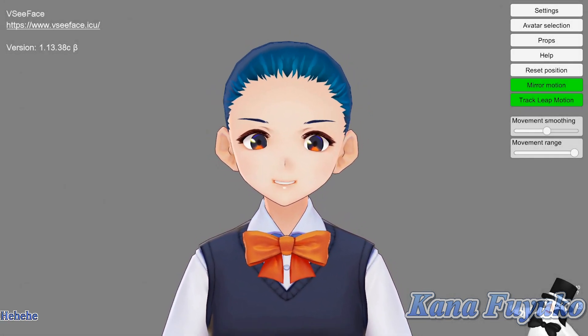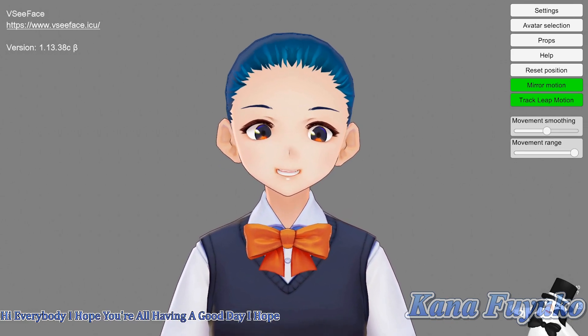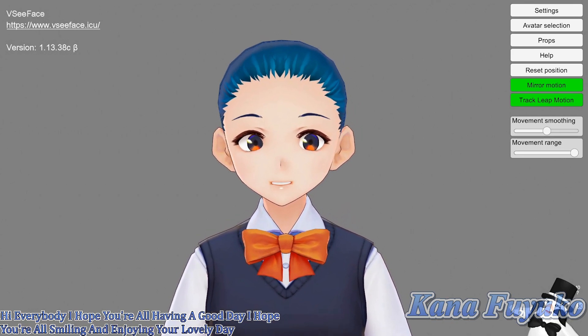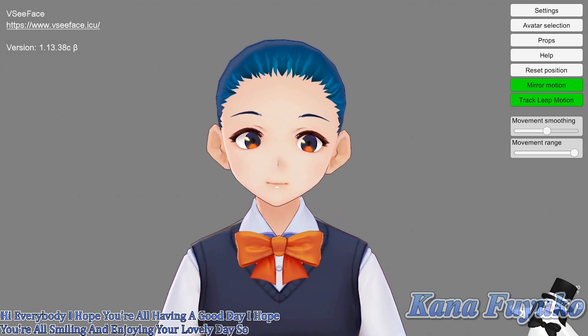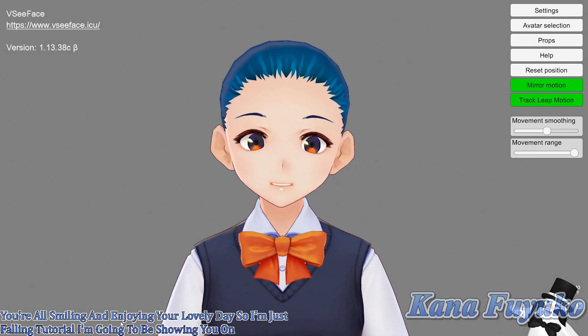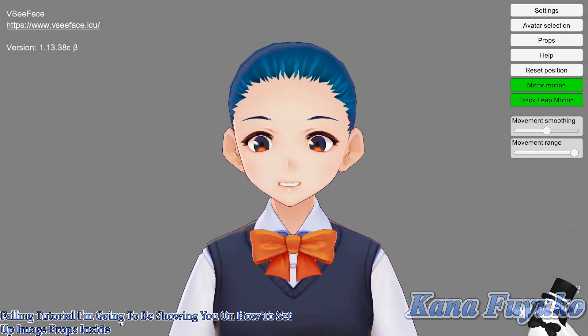Hi everybody! I hope you're all having a good day and smiling and enjoying your lovely day! So in this following tutorial, I'm going to be showing you how to set up image props inside of VCFace.